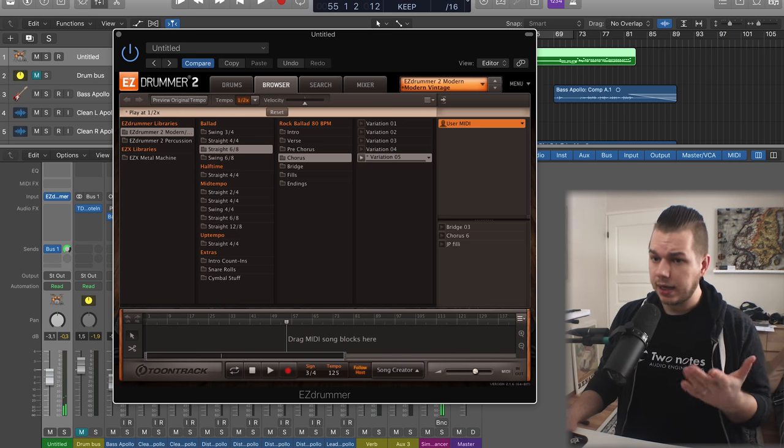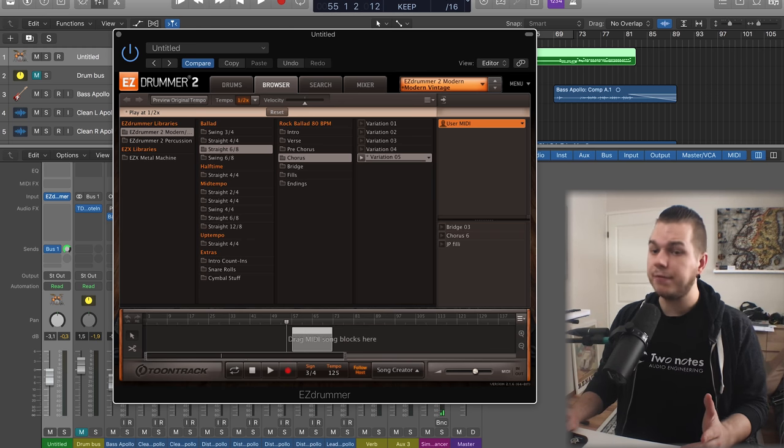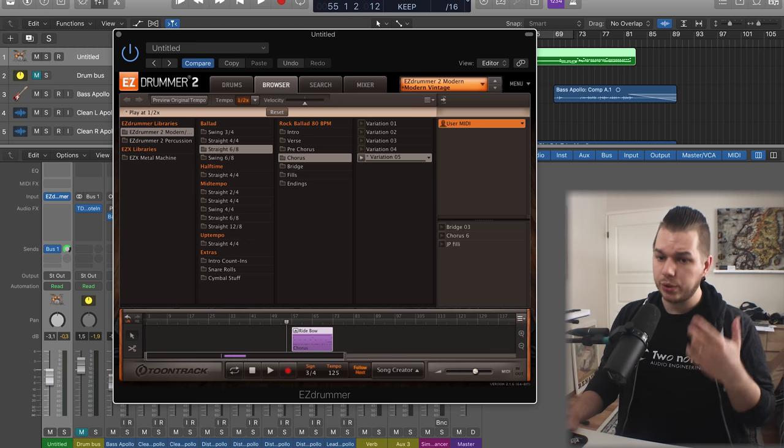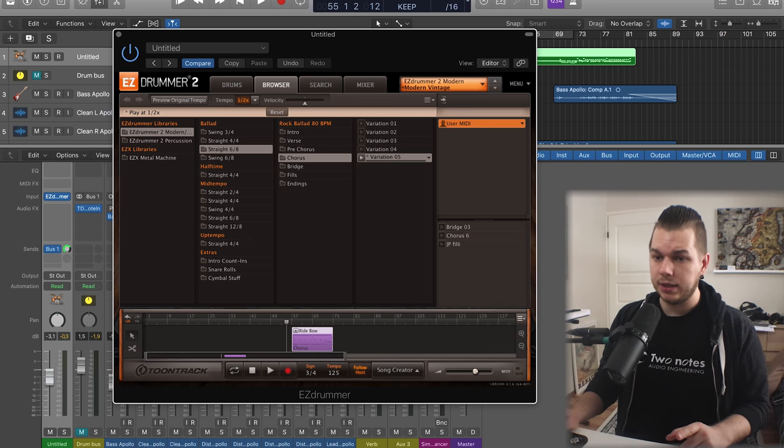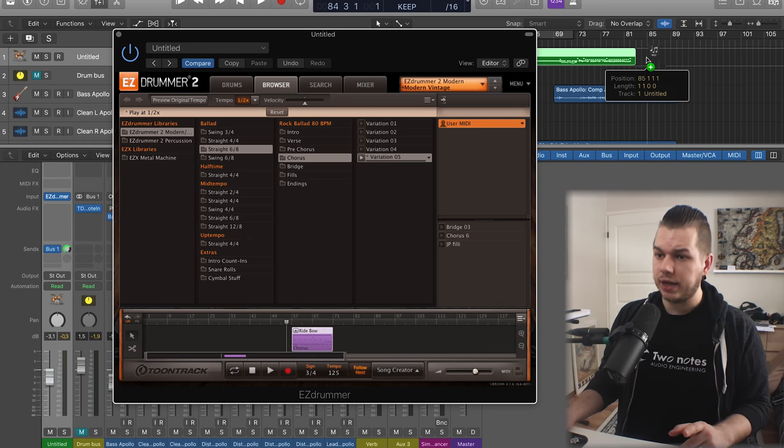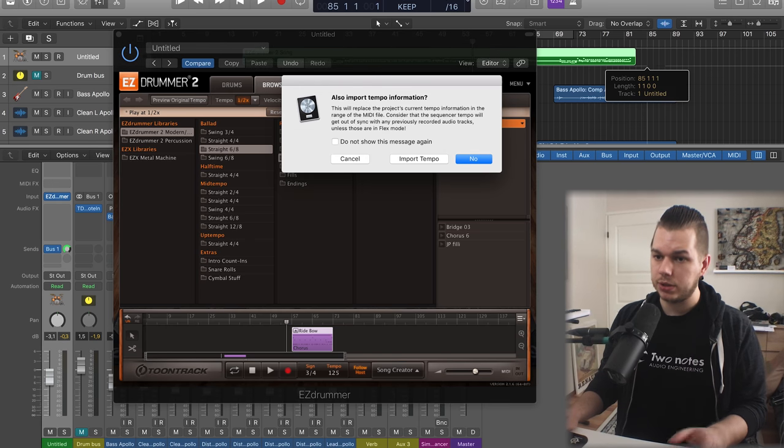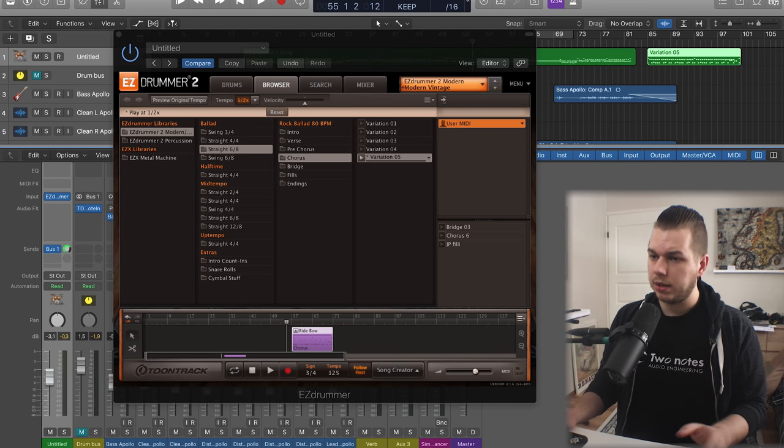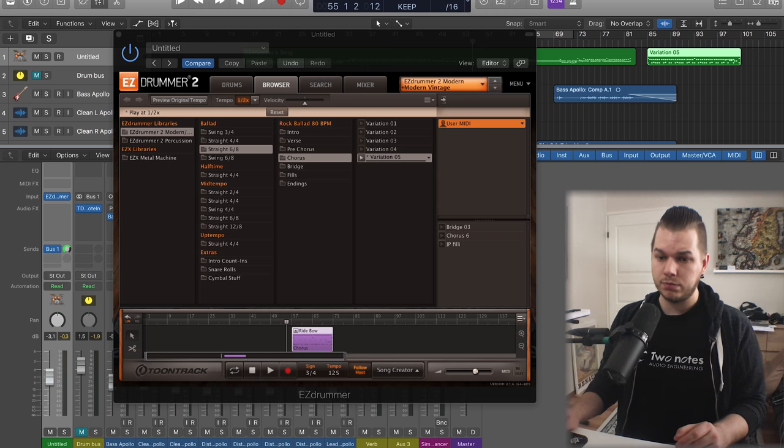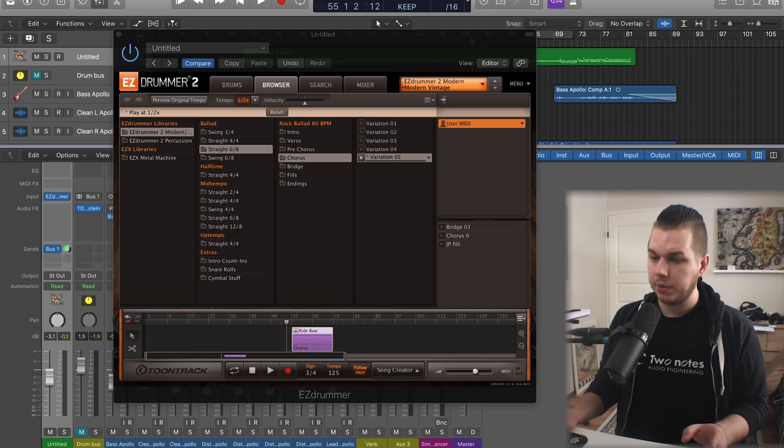The cool thing is in this song builder you have in Easy Drummer 2, you can take the drum loop or the MIDI information and drag it over here so it becomes MIDI. Here's the MIDI track we can see.